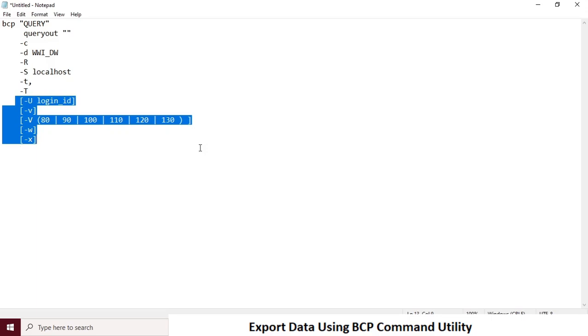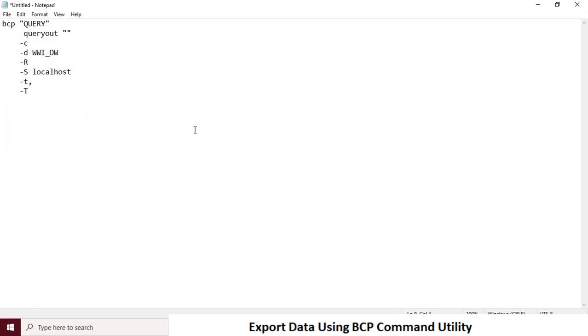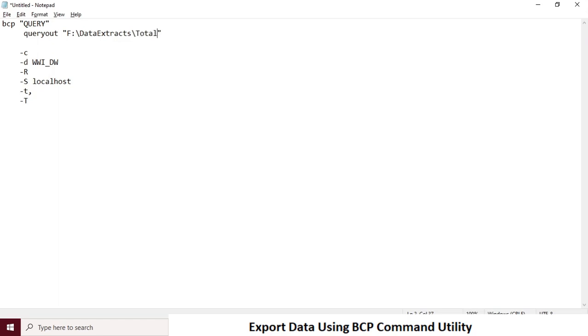Now, let's prepare the script by passing values to these options as per our requirement. Enter output file path. So my output file path is F drive data extracts and the file name is my BCP command file name.